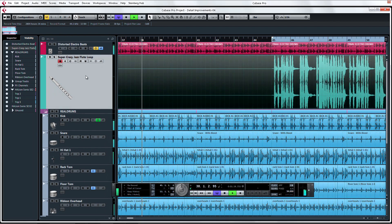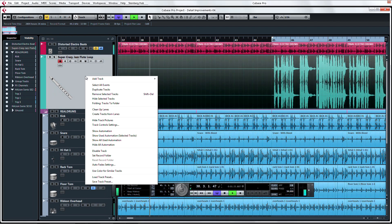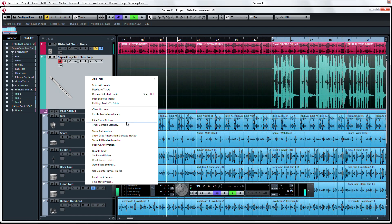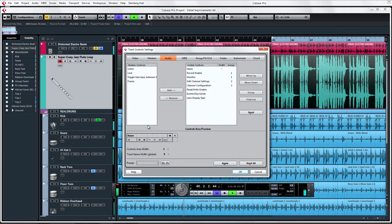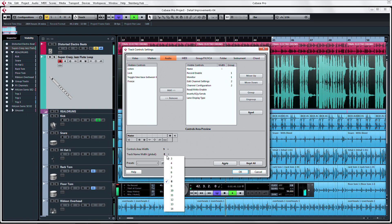You can also edit this setting by right-clicking on a track and choosing Track Control Settings. From here, the track name width can be at the bottom of the track control settings under Default Name Width.